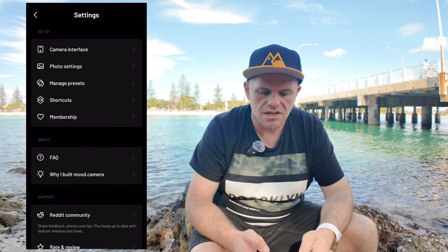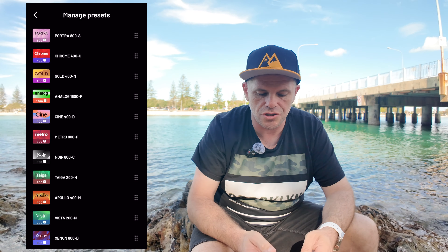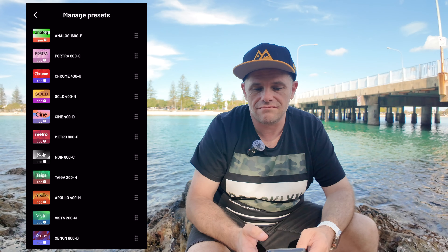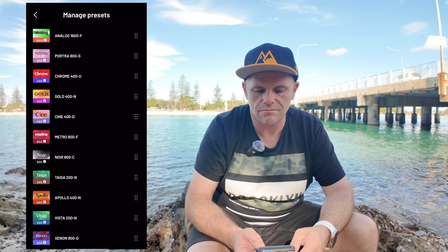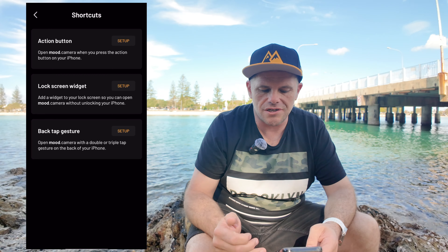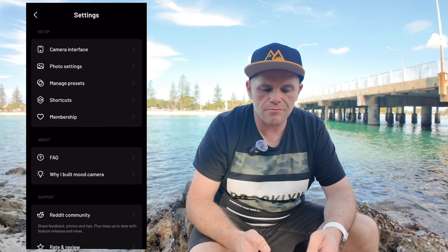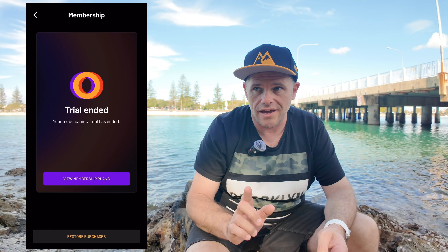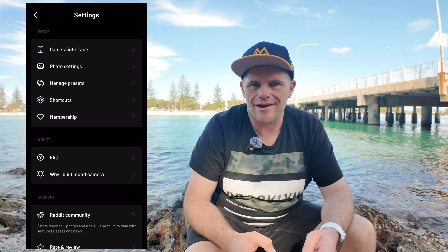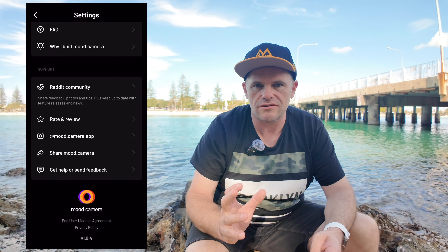It's all really cool. Going back to settings, I can choose my photo settings — I can save the original, I can embed the location. I can manage my presets so you can control which order they come in, with popular ones you enjoy at the top. Then we can create some shortcuts: you can have your action button, your lock screen widget, and your back tap gesture, set up however suits you. And you can have membership. There's a link in the description below. There are frequently asked questions and the story of why Alex built the Mood camera — really cool. I'd encourage you to have a look at that and connect with him. He's a really lovely guy and very open.